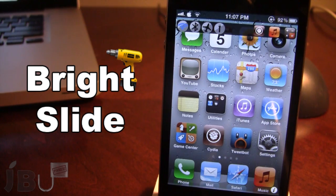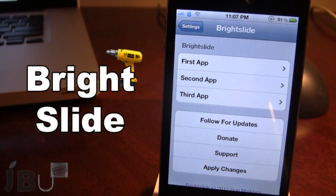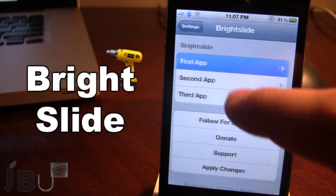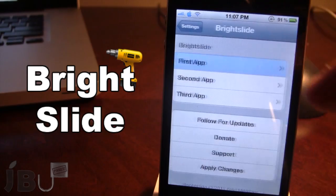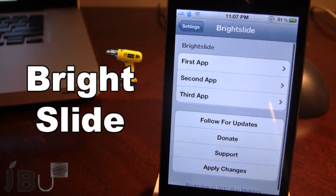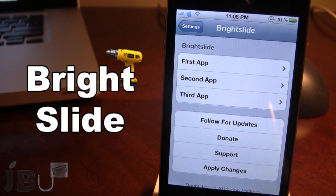If you go ahead and open up the settings for Bright Slide, you can customize up to three apps. You can browse either from your system applications or your user applications. At the bottom you can apply the changes and they will be updated in Bright Slide.